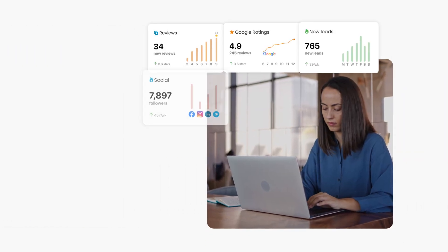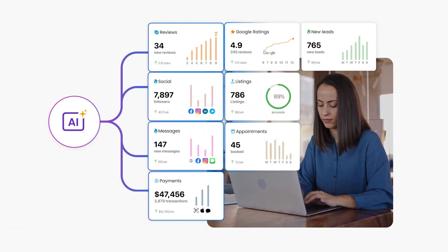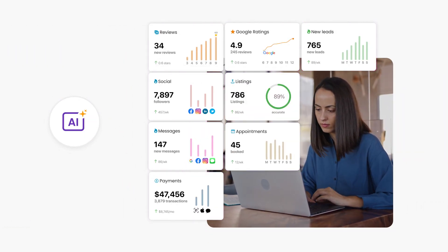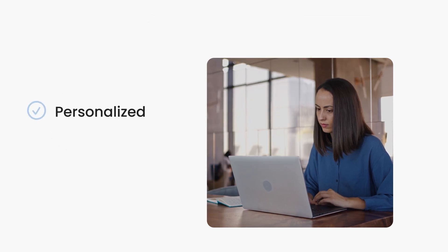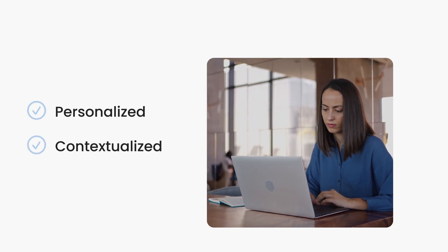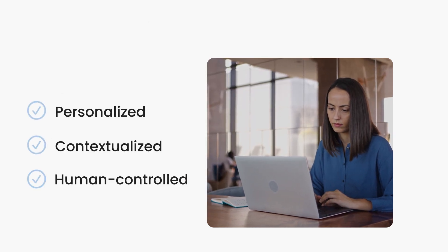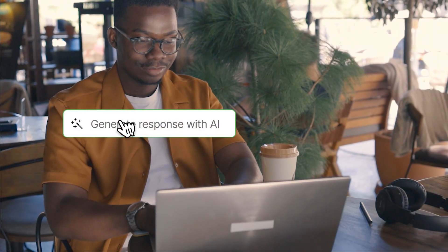BirdAI powers all the BirdAI tools your business already uses, enhancing your entire customer experience with personalized, contextualized, and human-controlled AI. And making the most of it only takes a couple of clicks.